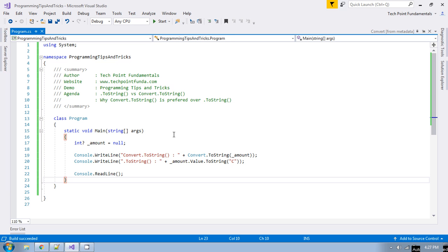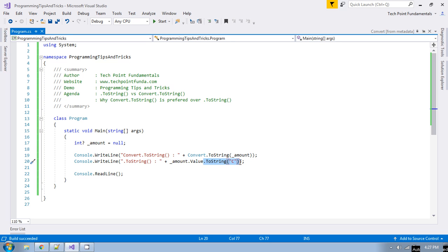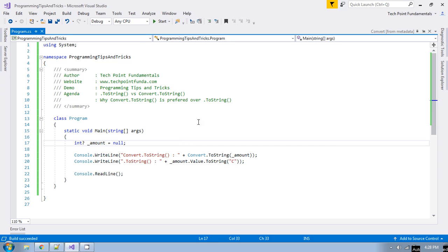The core difference between dot ToString and Convert.ToString is that dot ToString does not handle null values. If the object being converted to string is null, it causes an exception and your program will crash abnormally. But Convert.ToString handles null values — your program will never crash; it will return an empty string if the value being converted is null.